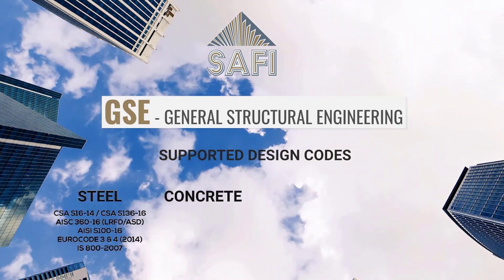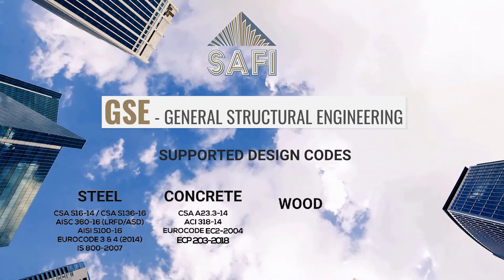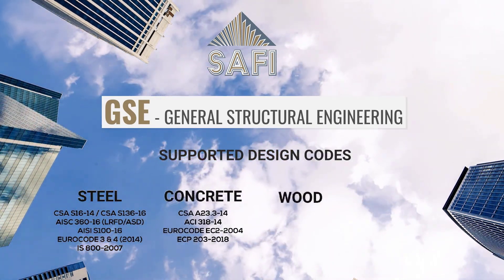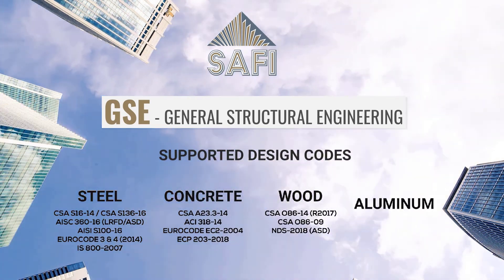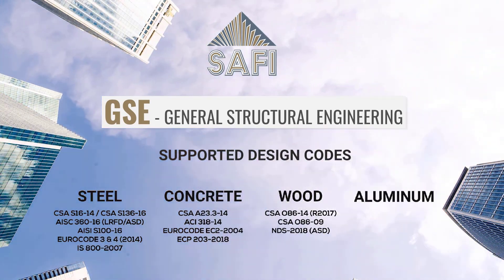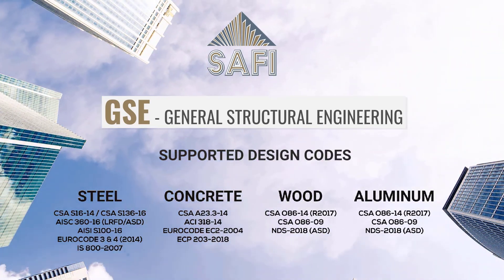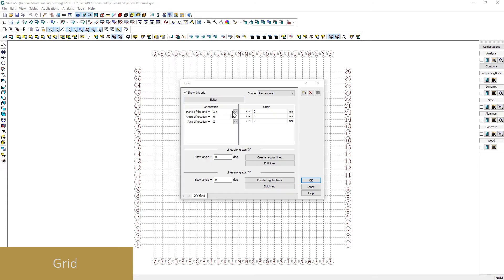The SAFI GSE supports the latest design standards for Canadian, American, and international standards for concrete, steel, wood and aluminum.